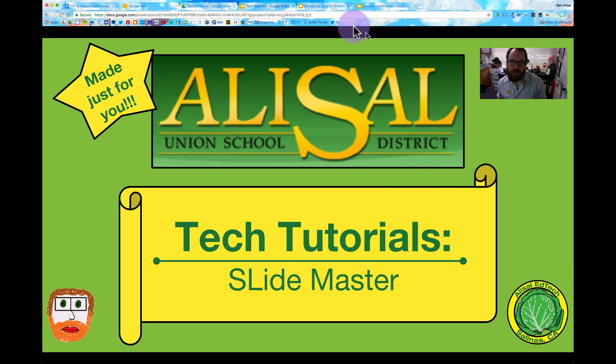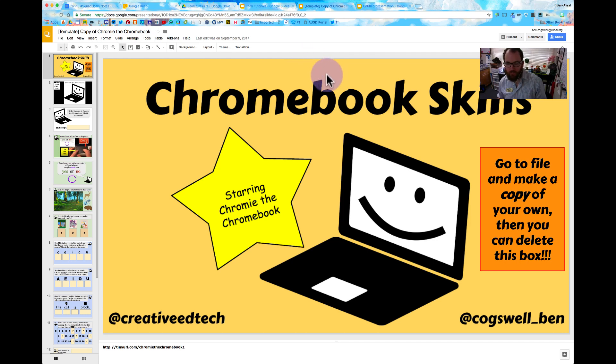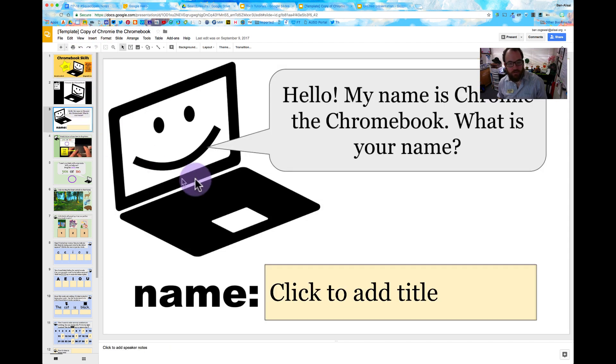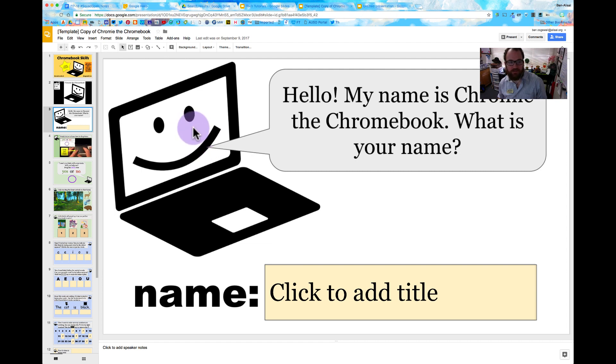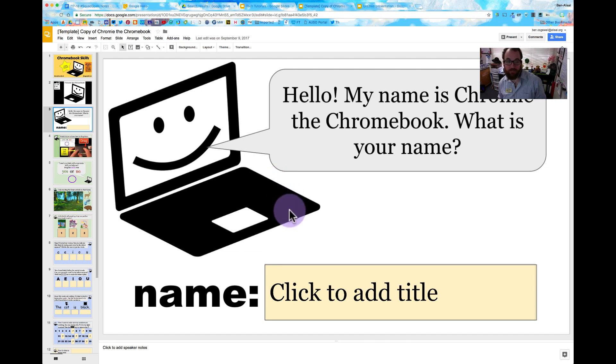If you're not sure what a Slide Master is, I'm going to take you over here for Comey the Chromebook. We've actually made a Slide Master. What we've done is for some of these younger kids, you don't want them to be able to play with certain features in the background. Some of this has to do with the Slide Master and some of it has to do with just putting things in the background.